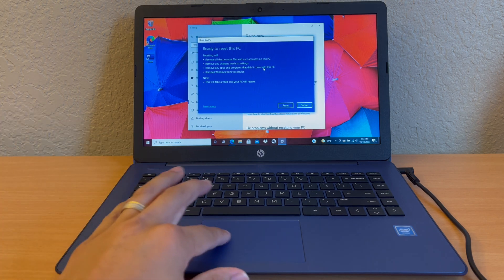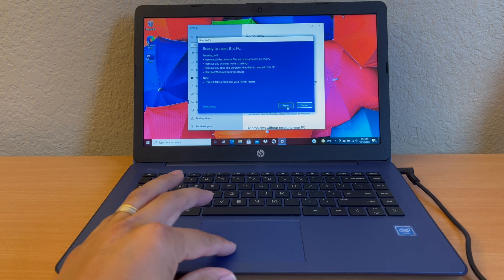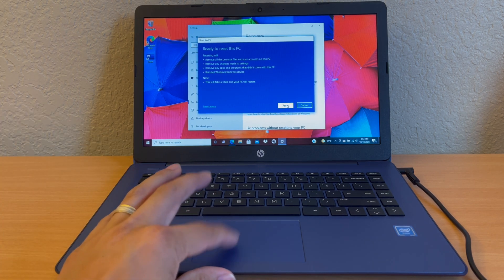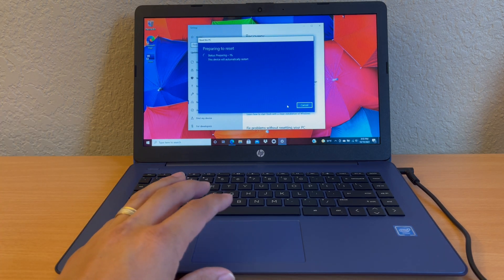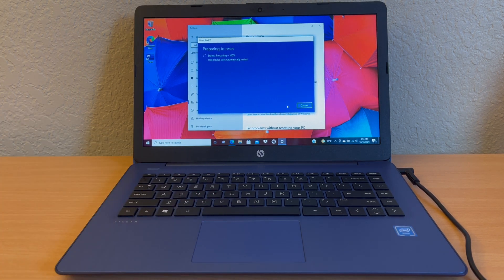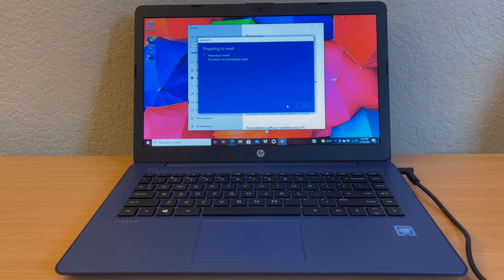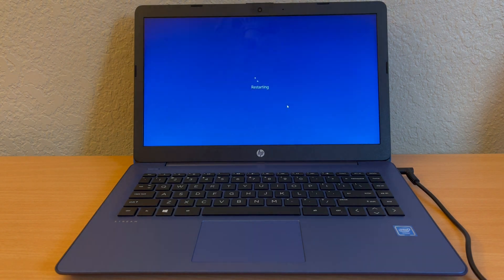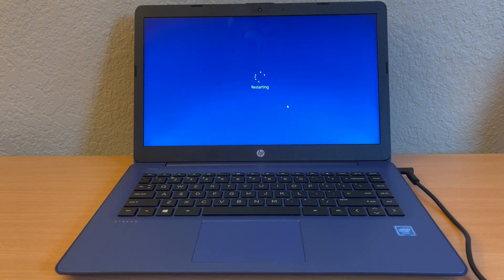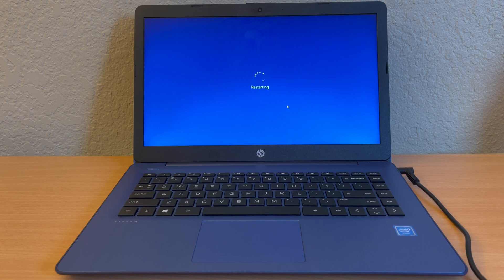All right, so let's go ahead and hit reset. Now it's preparing to reset so this can take anywhere from 5 to 20 minutes just depending on how many files you have and apps.